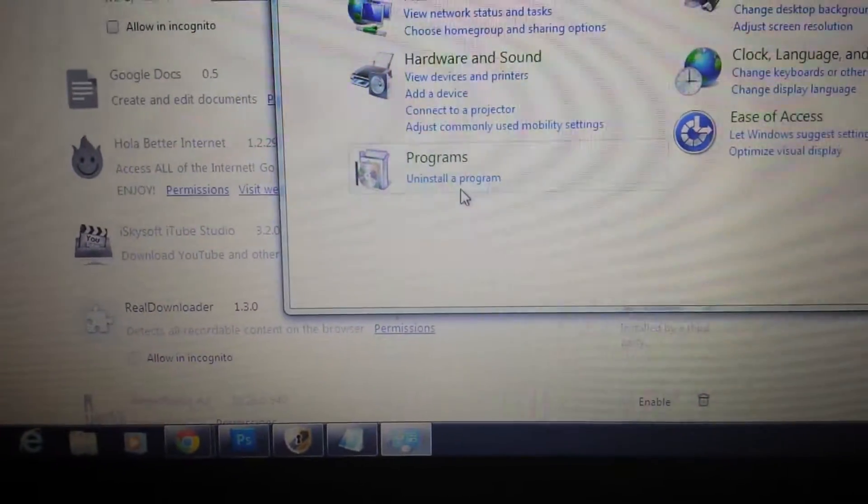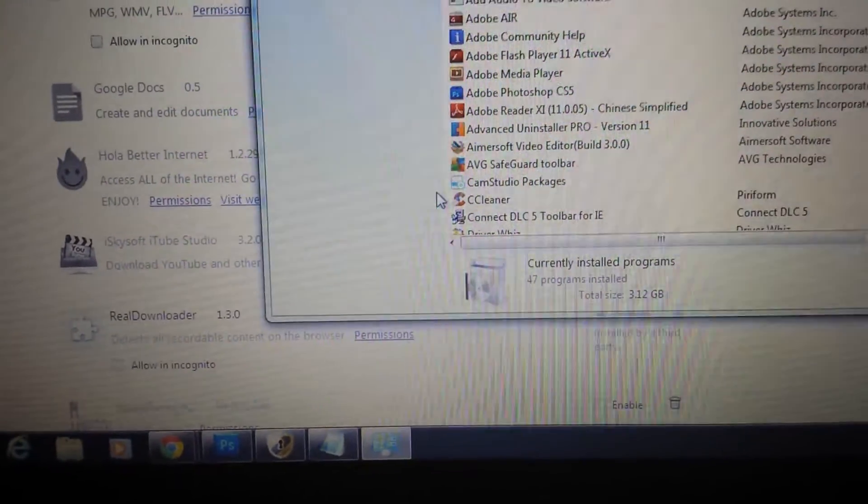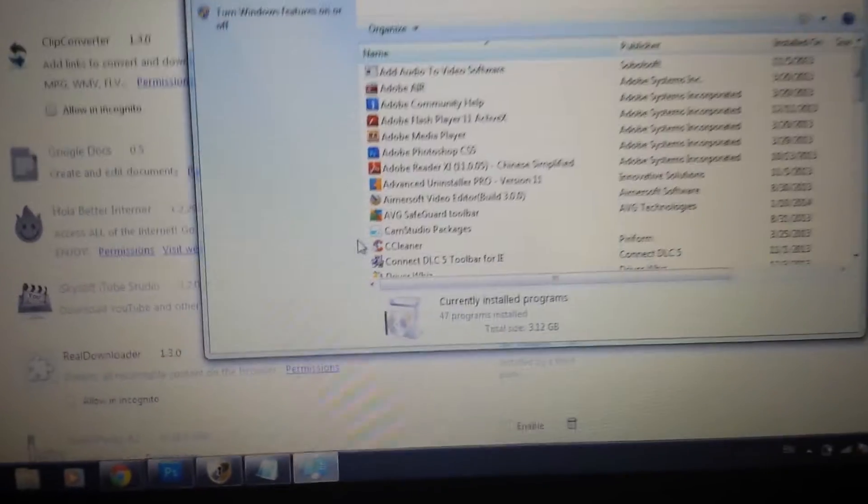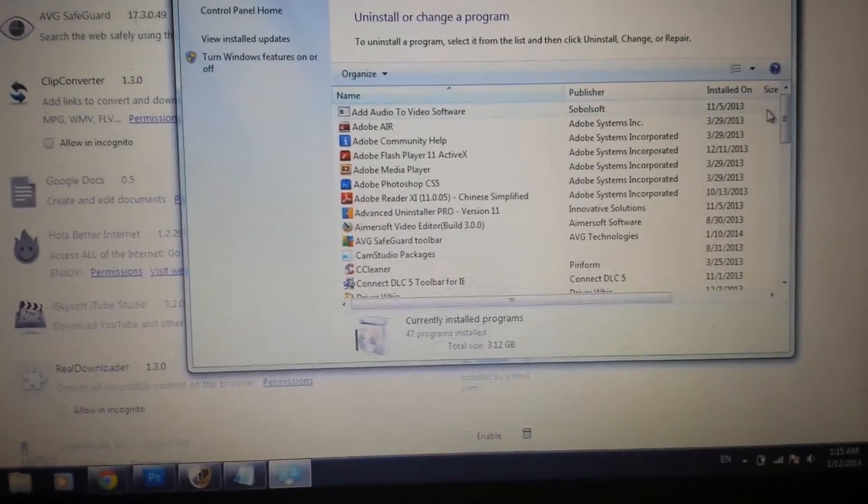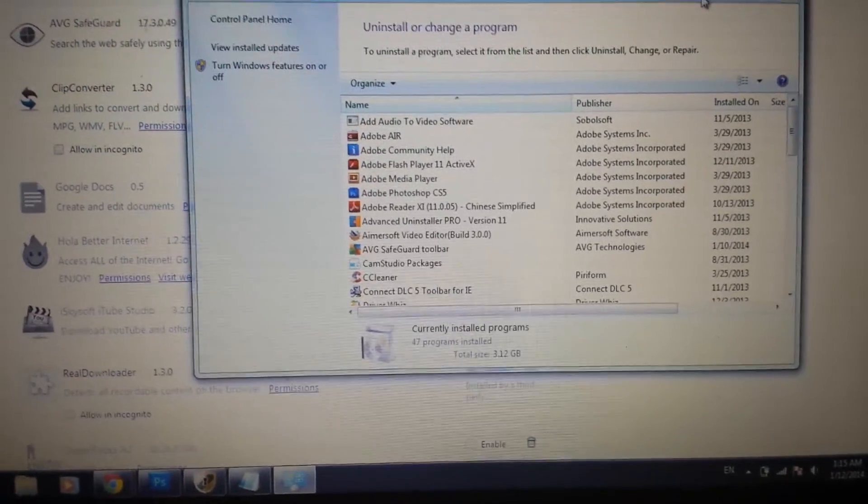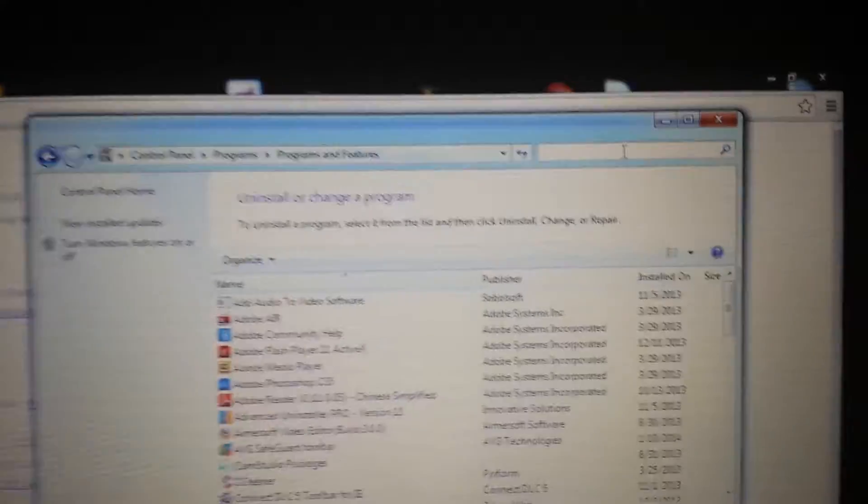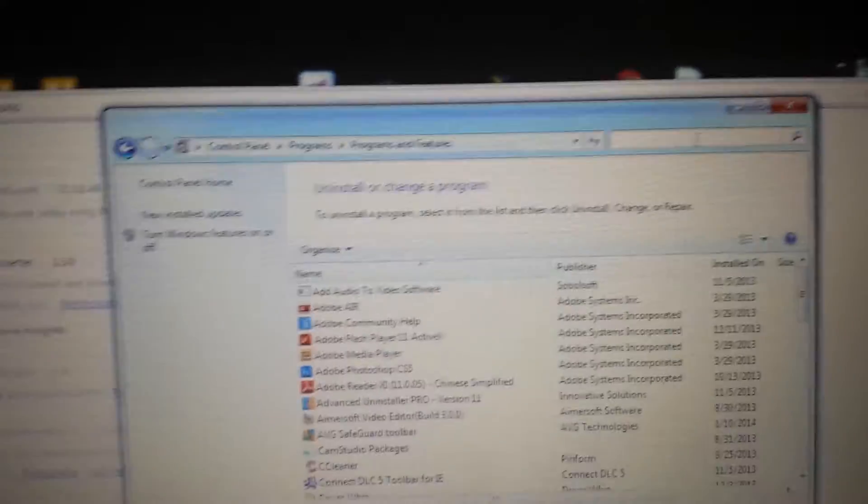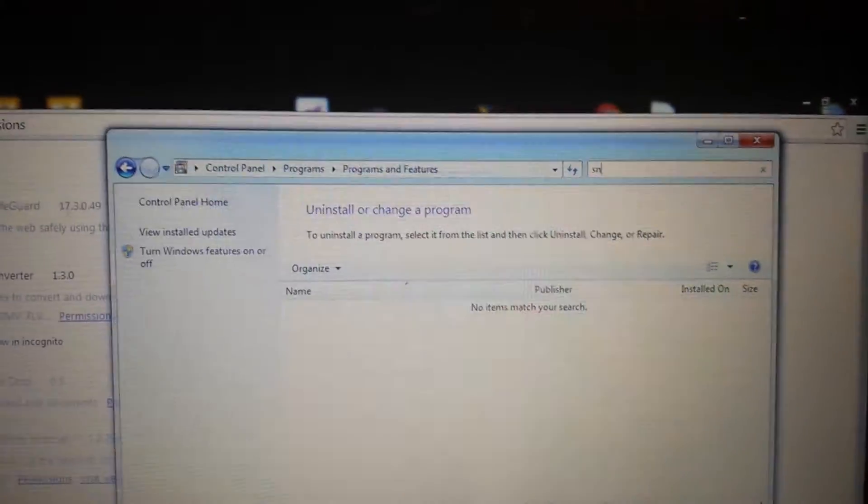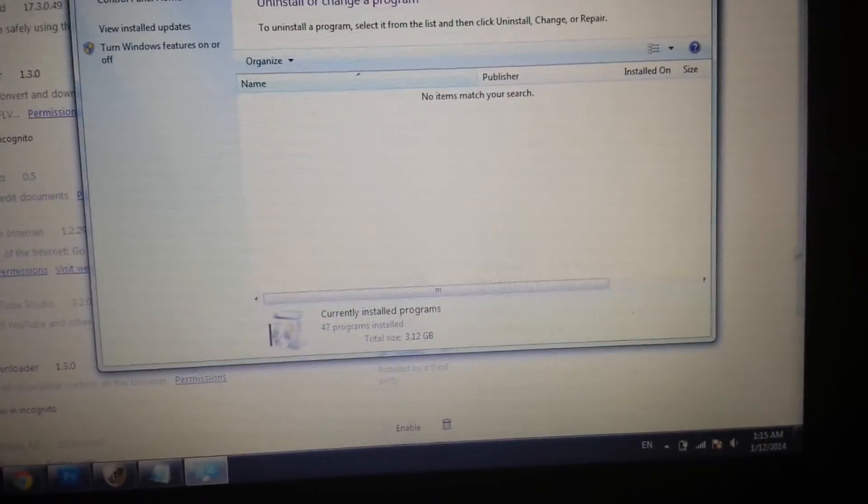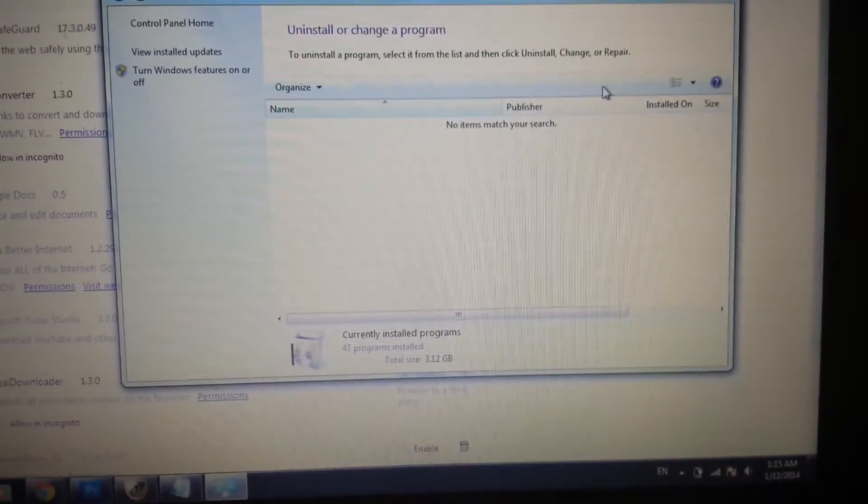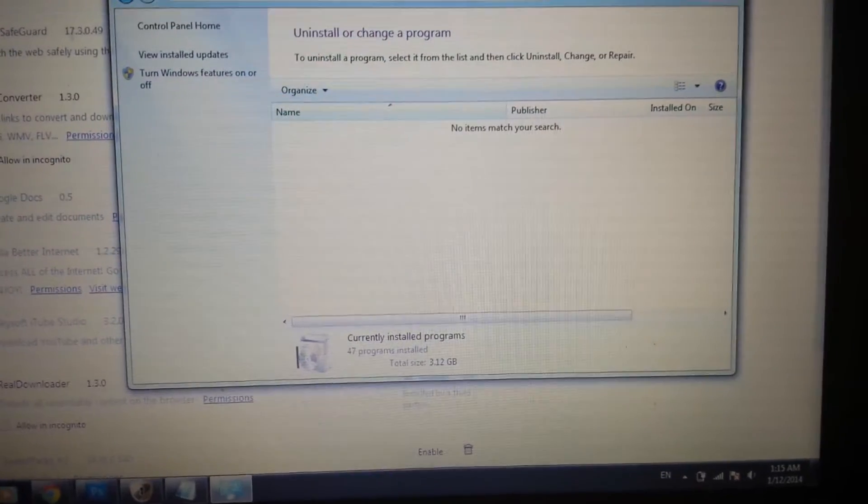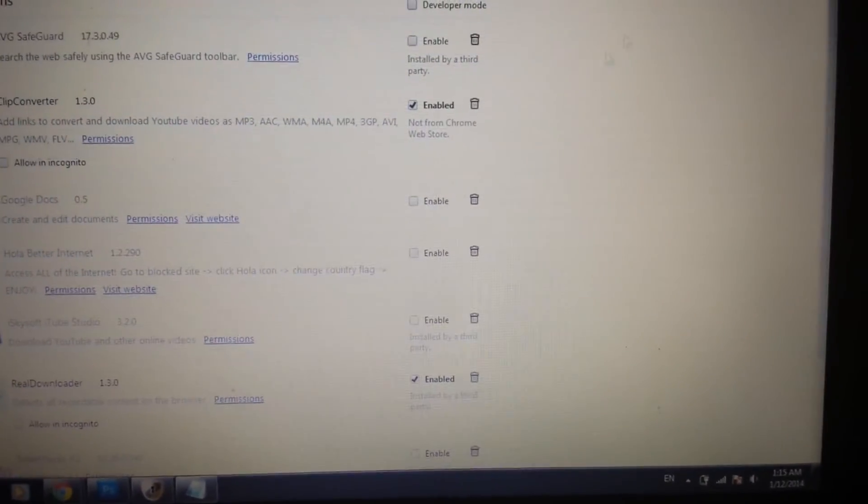Go to uninstall program. This is for Google Chrome by the way. And anything to do with snap here you want to uninstall. So you can just type on the search up here, just type in snap. And if you get anything to do with snap, search snap do dot com, you uninstall it. That's your first step.